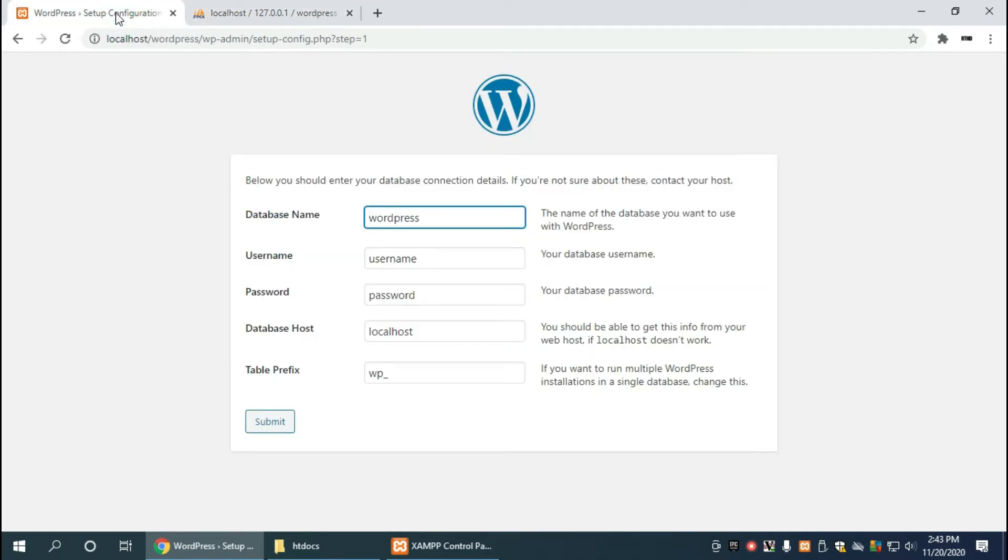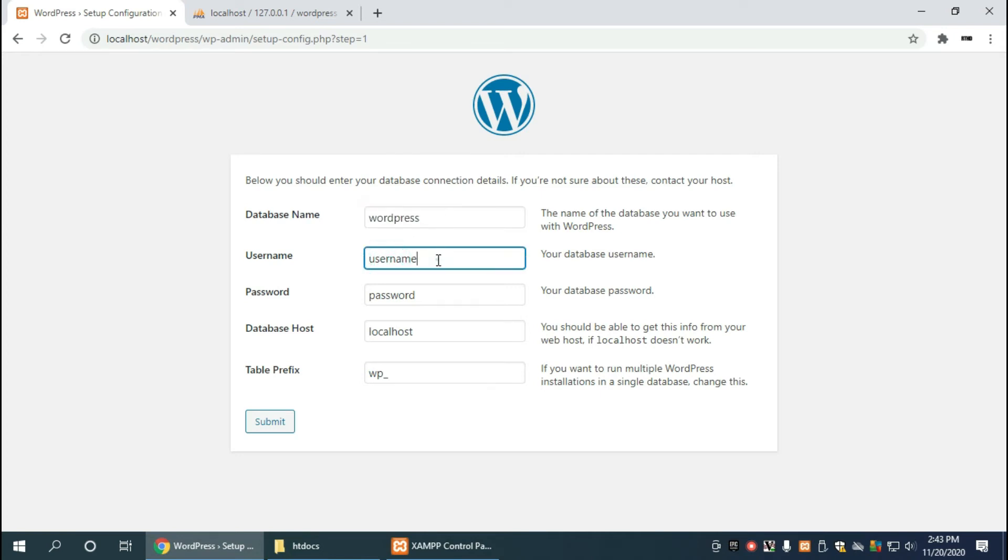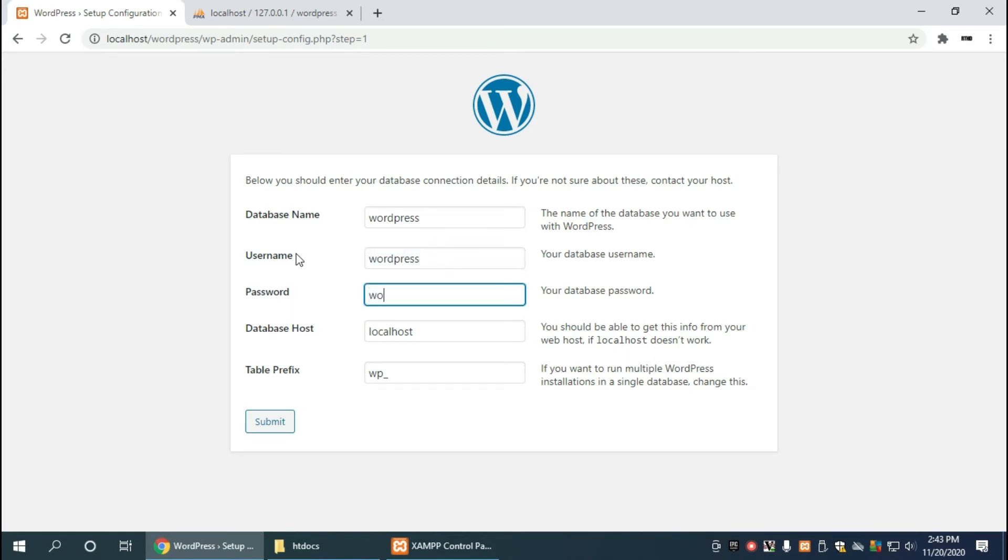And here we already have the correct database name because we named it wordpress. And now it's going to ask us for the username and that username is going to also be wordpress, and the password was wordpress. And that'll make it really easy to get all wordpress installed.